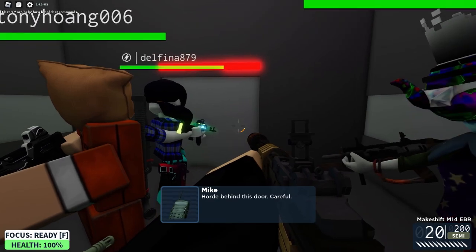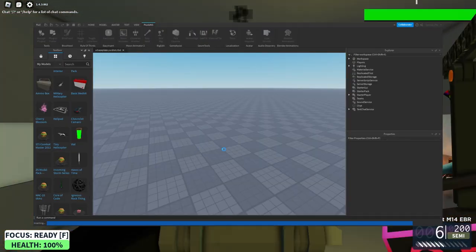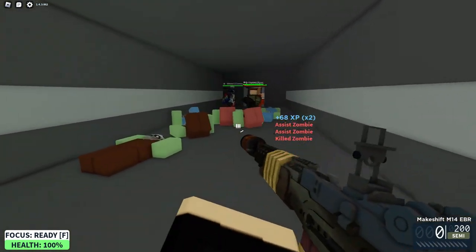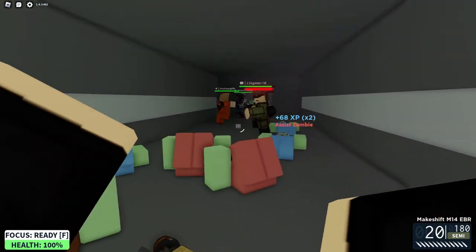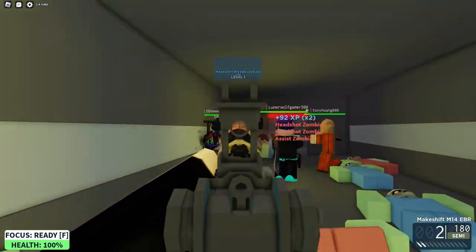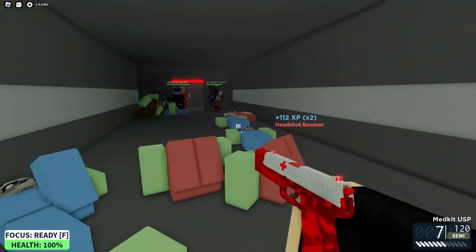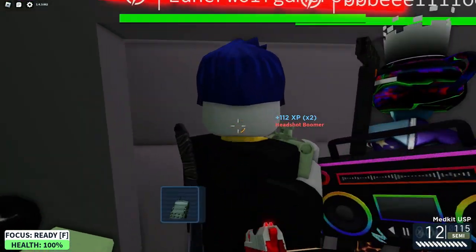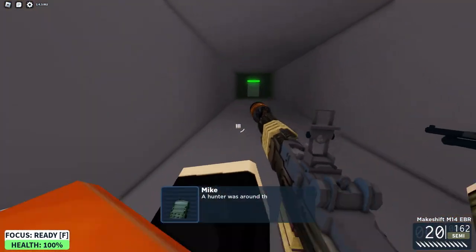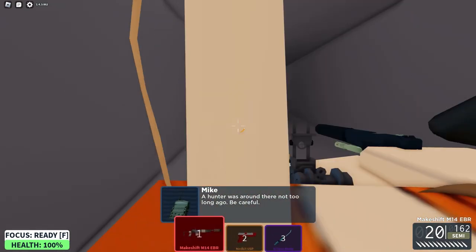Now we're ready to start making skins. To begin, drag the model pack into the workspace from the toolbox. You can make a skin for any of the weapons provided, but for this we'll use a submachine gun. To begin, you want to have a good idea of what you want your skin to be. You don't want your skin to be too similar to someone else's, but you don't want to blindly go about this, so here are a few tips.